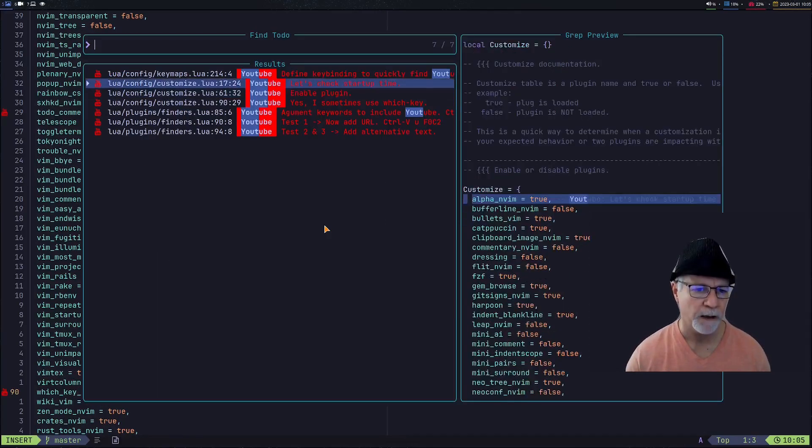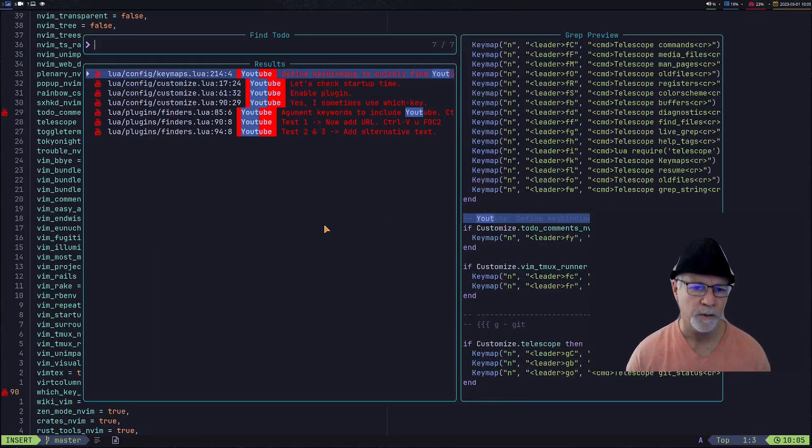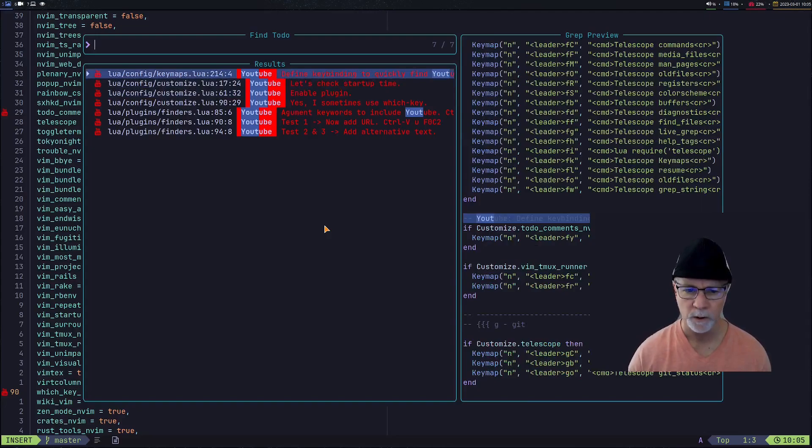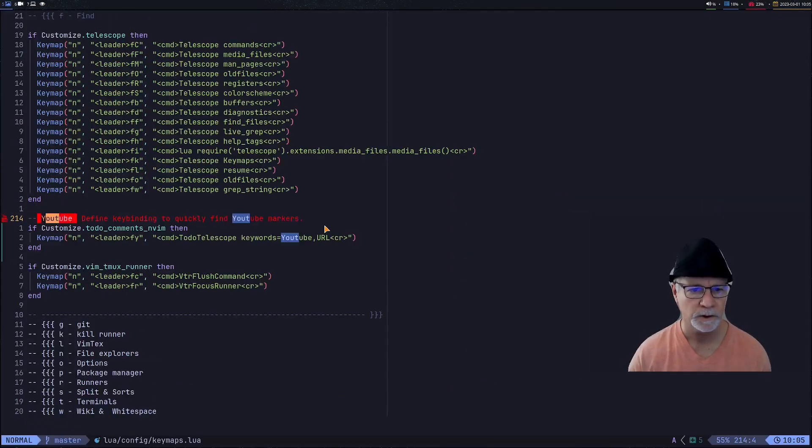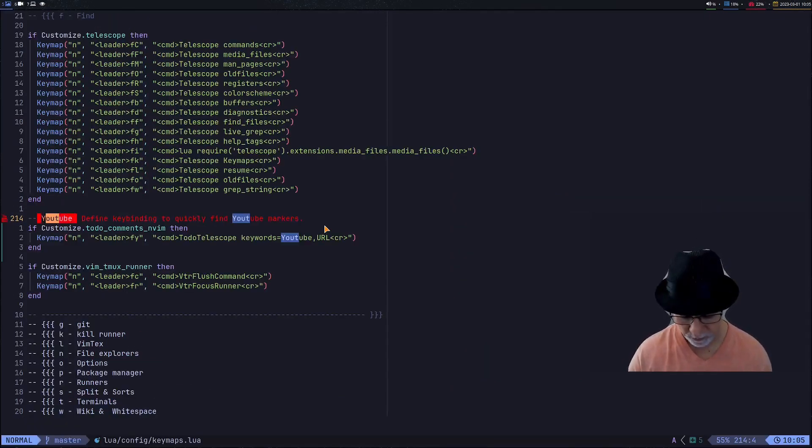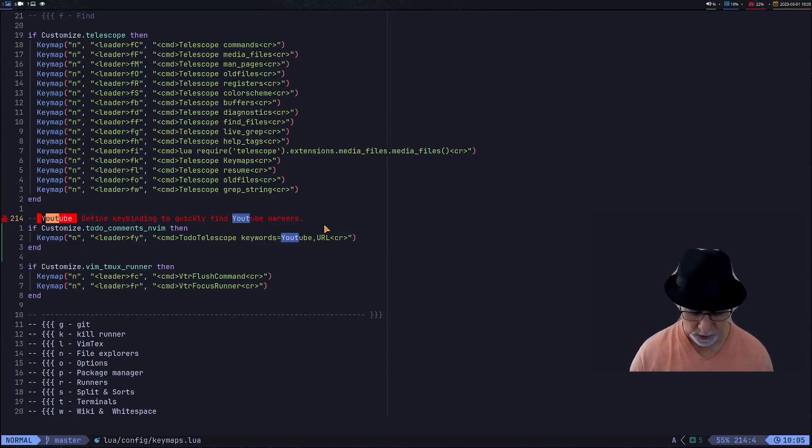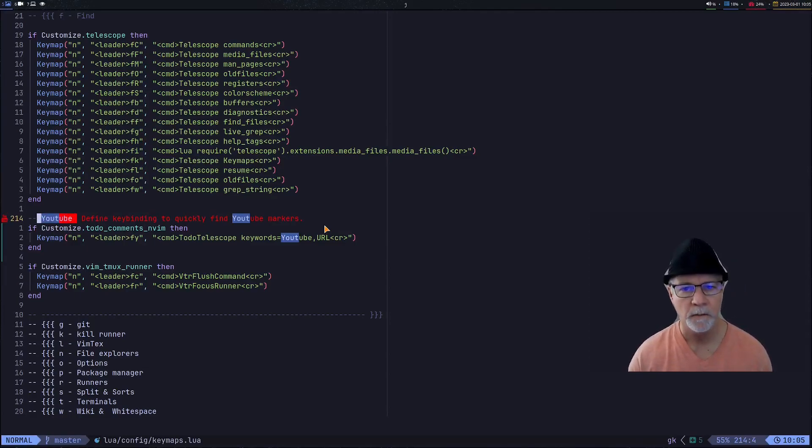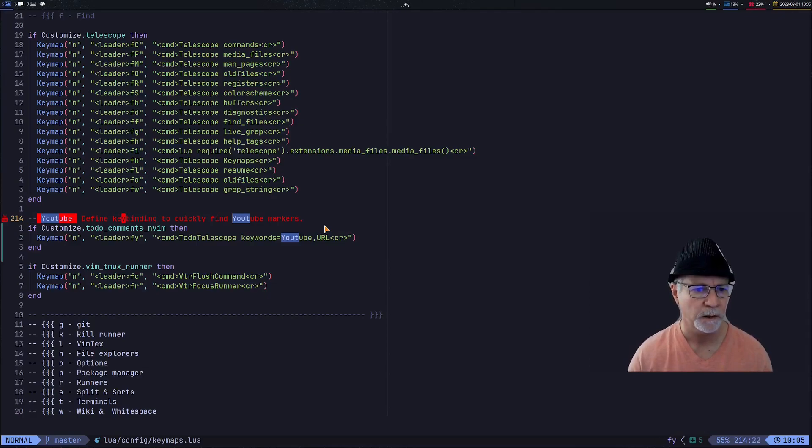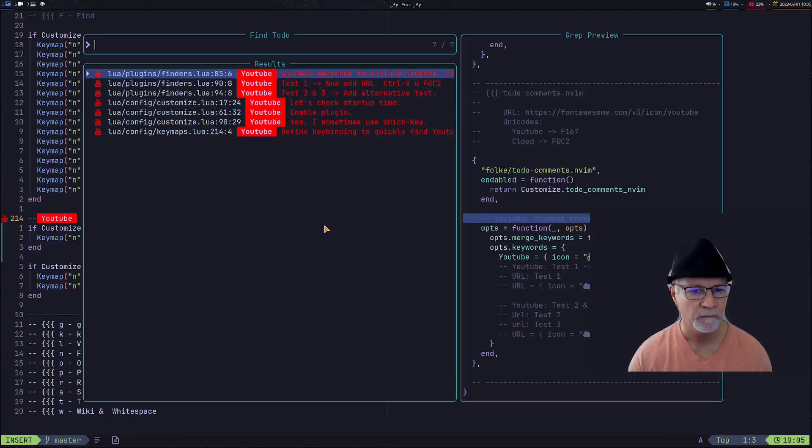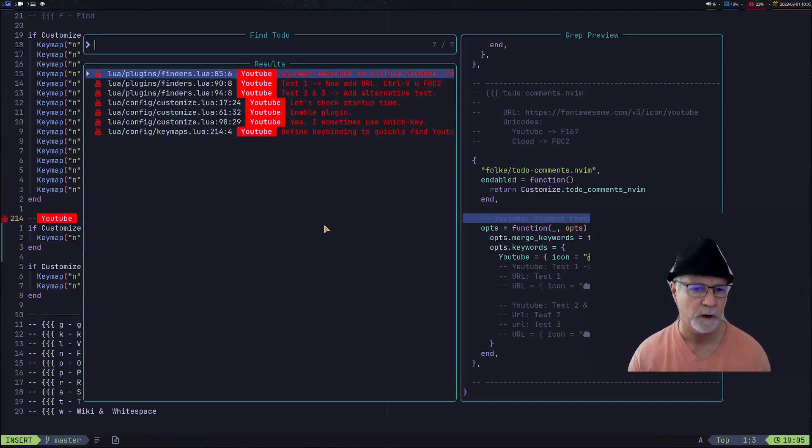What I have to do to make this happen: really quickly, if you notice, I'm going to turn my key bindings on. That's super K, and key bindings are now active. We will do leader find Y, leader FY for me, which means find YouTube markers.